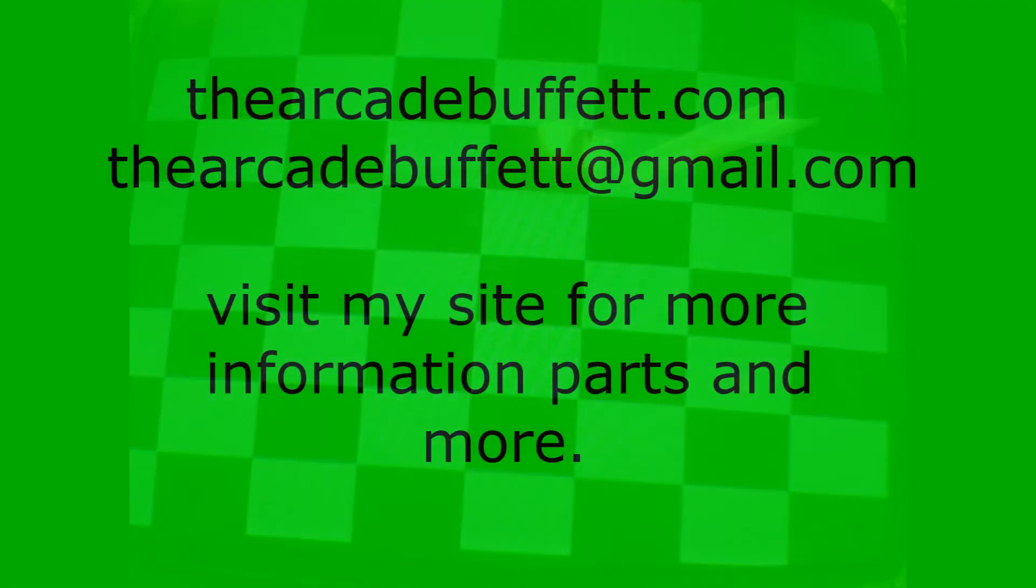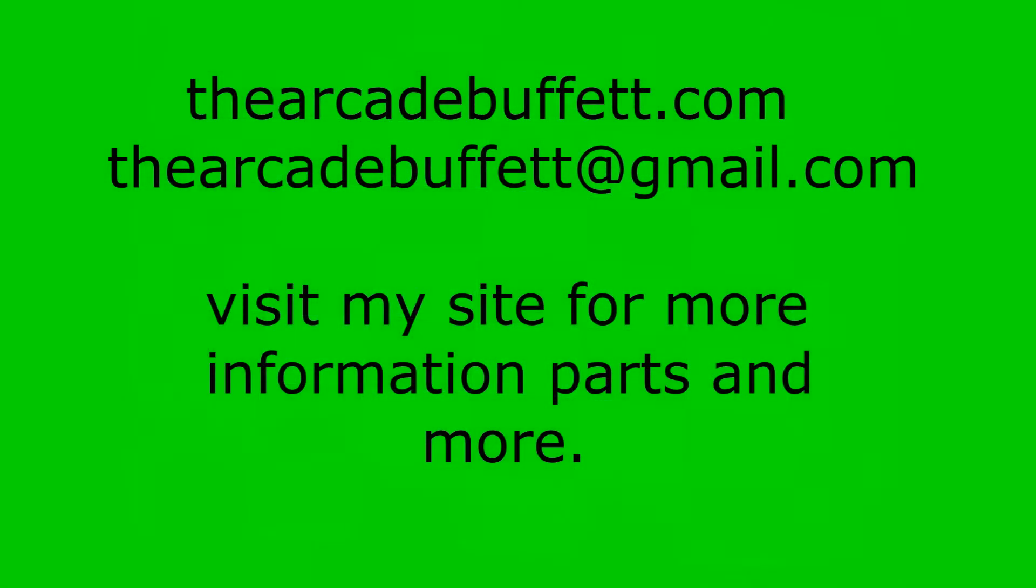If you have any questions or comments, please leave them at the bottom of this video or shoot me an email at thearcadebuffet at gmail.com or visit my site, thearcadebuffet.com. Thanks and see you soon!